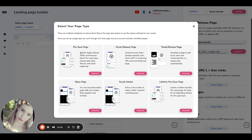The pre-save page is going to be for when a release is going to be coming out in the next couple weeks, next couple months. And you want to start building awareness for that project, you can create a pre-save page.